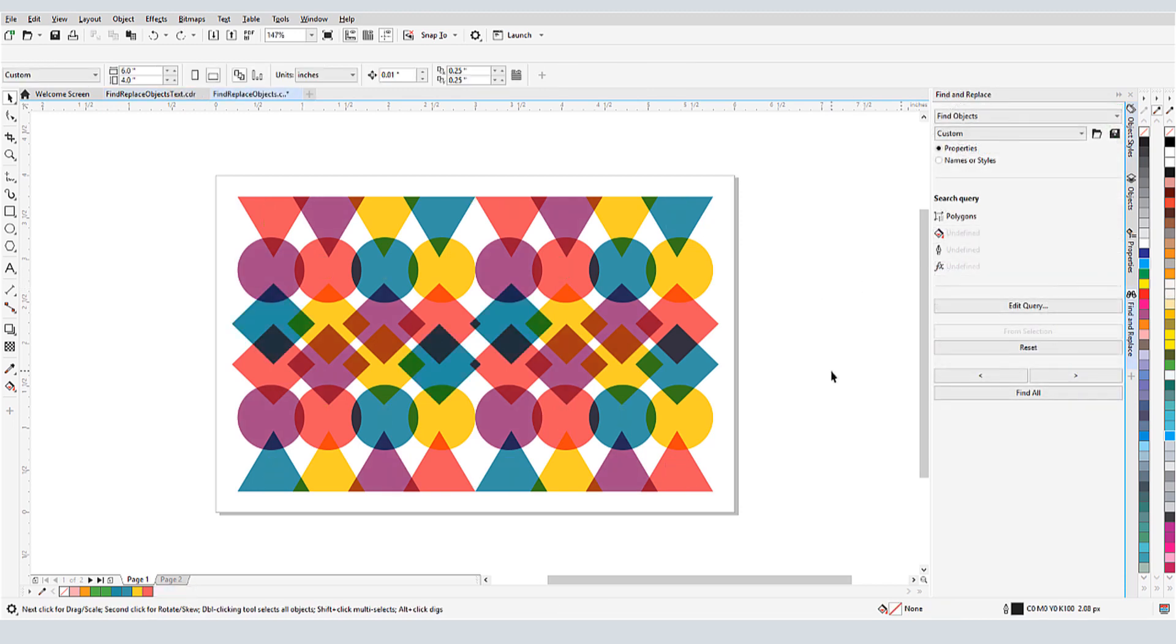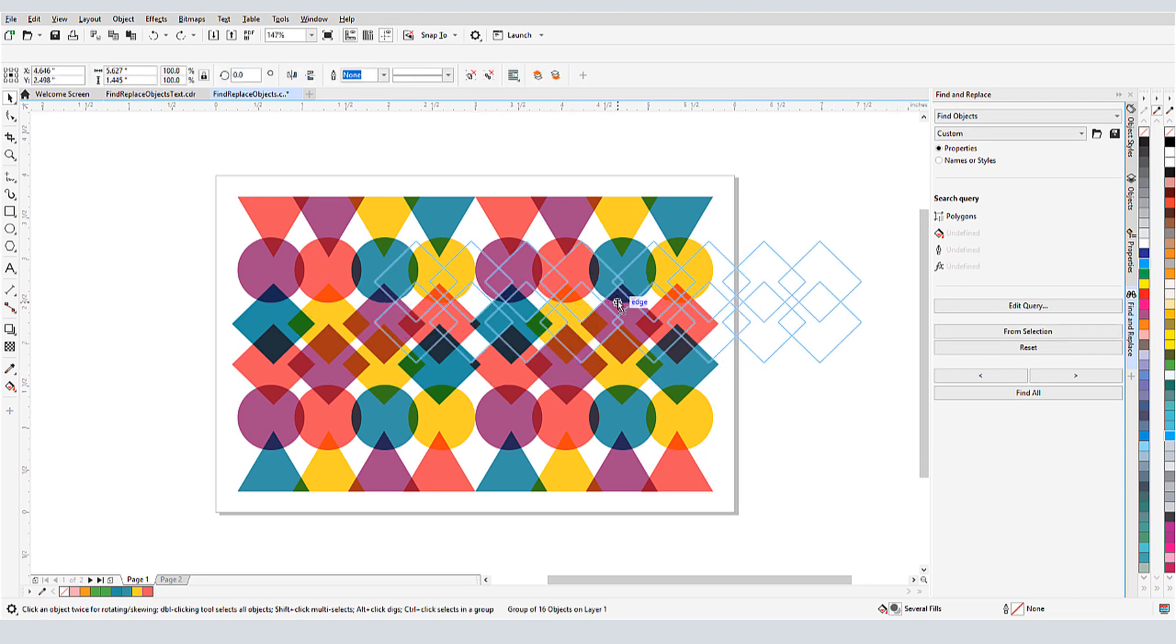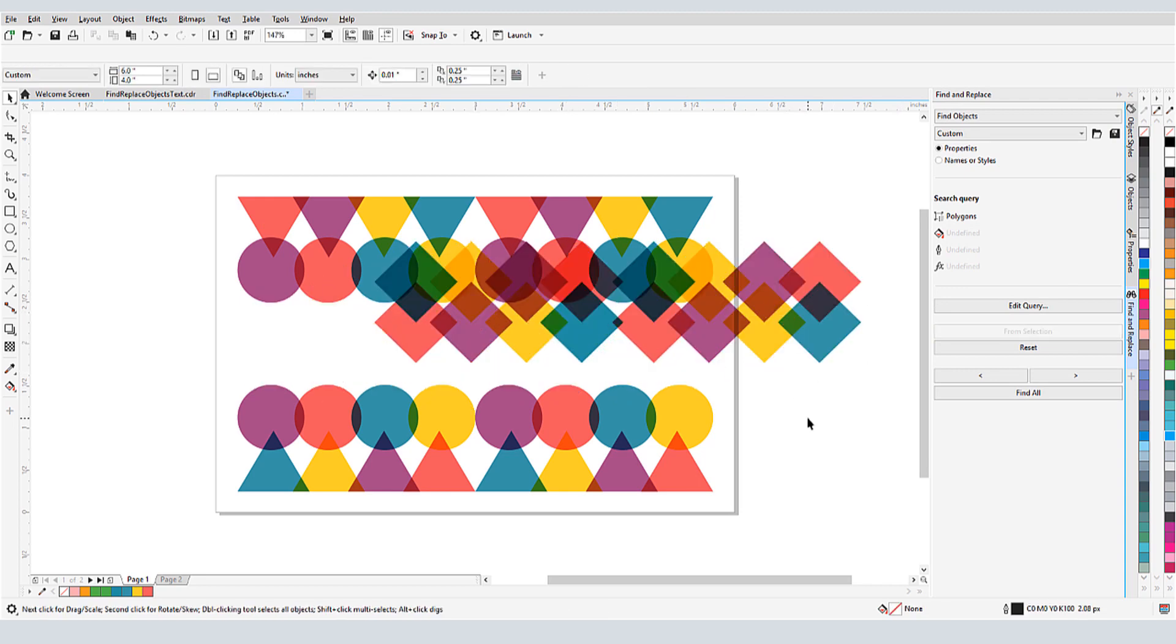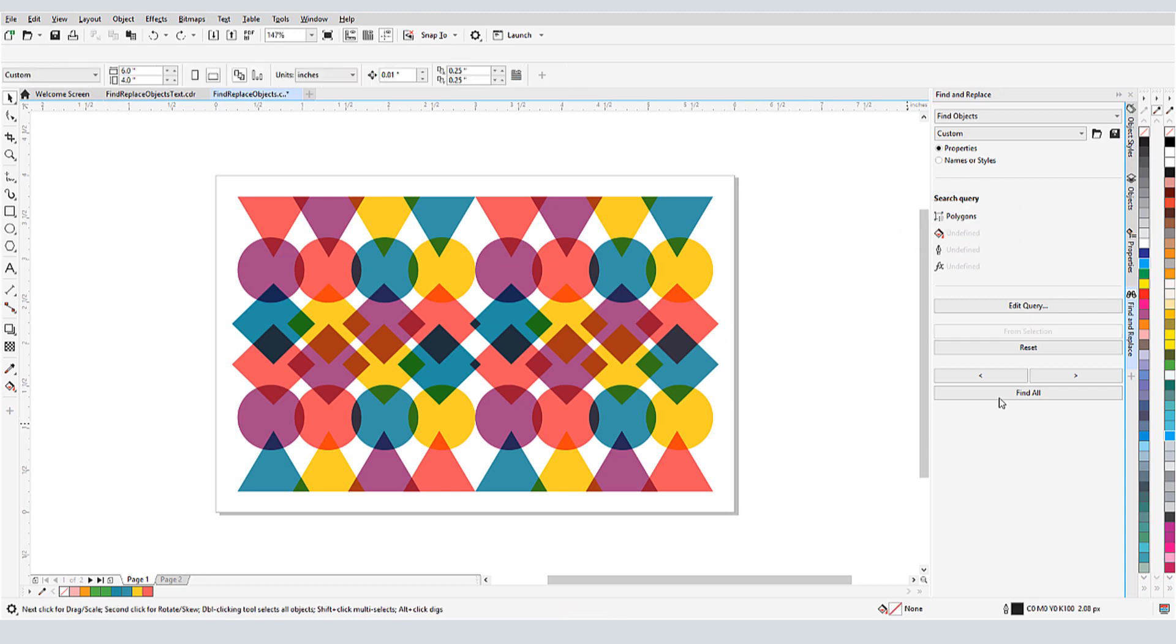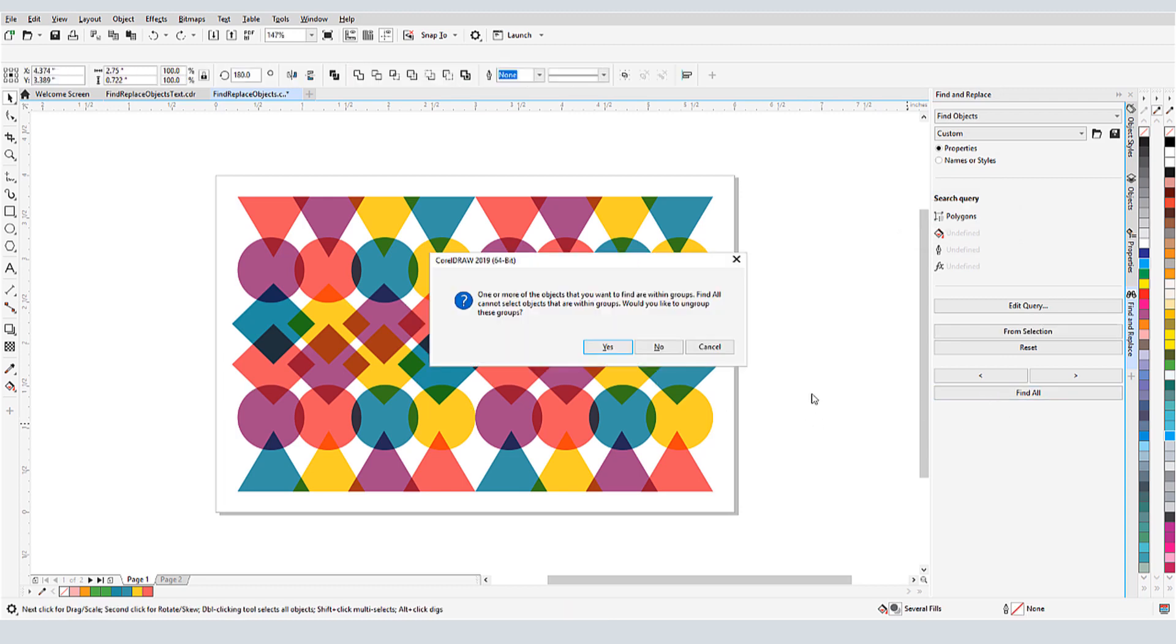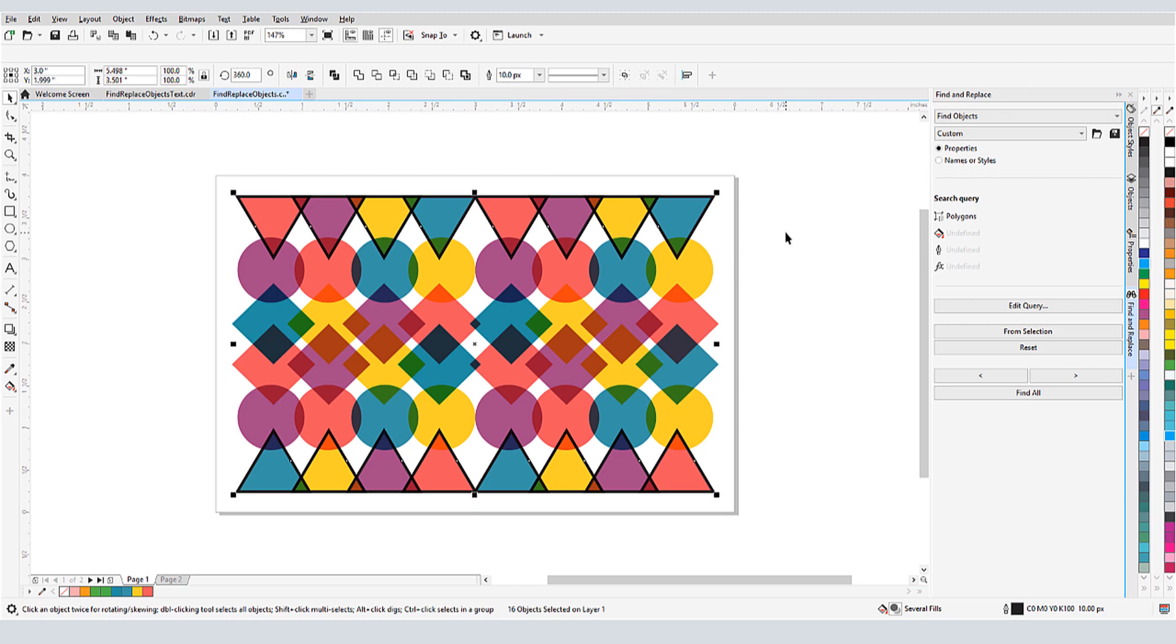Note that searches won't select objects that are inside of groups. I have all of the diamond shapes inside a group, and my search is for all polygons. When I click Find All, I have the choice to either break up the groups where polygons are found, or if I click No, to run the search without the grouped objects.